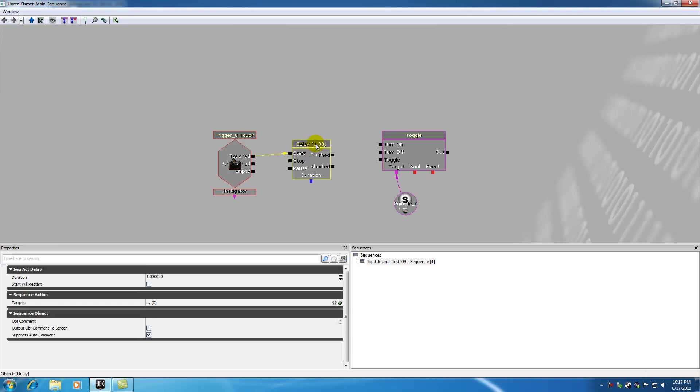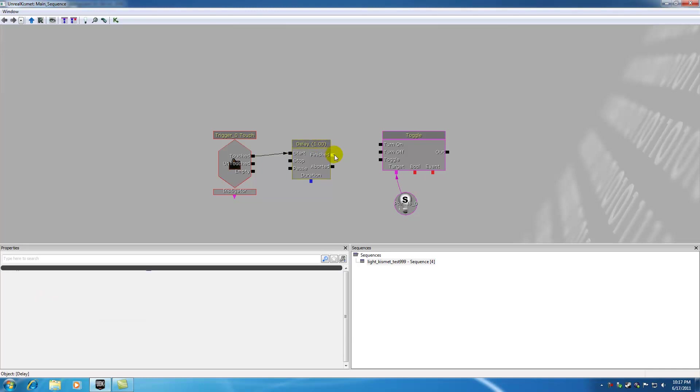By default, it already has a second plug in there, but we can change that if we want. And whenever it's finished waiting a second, it's going to go ahead and turn your lights on.